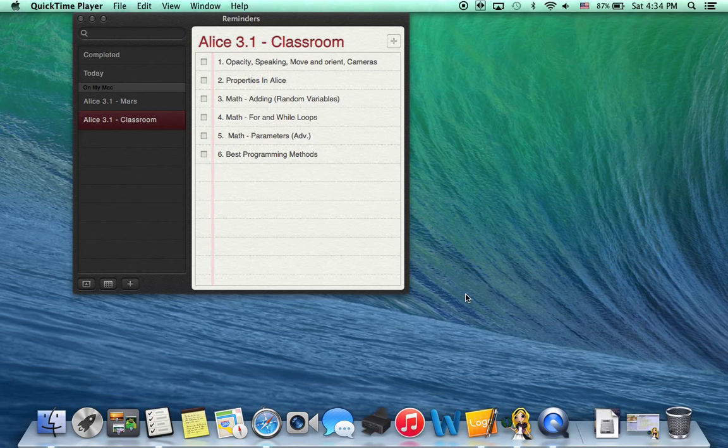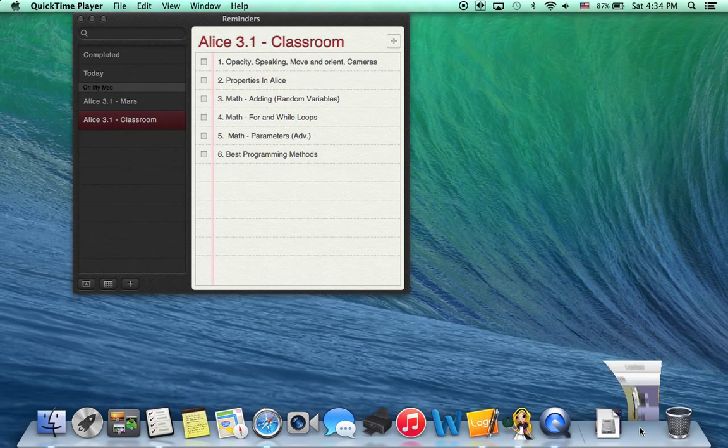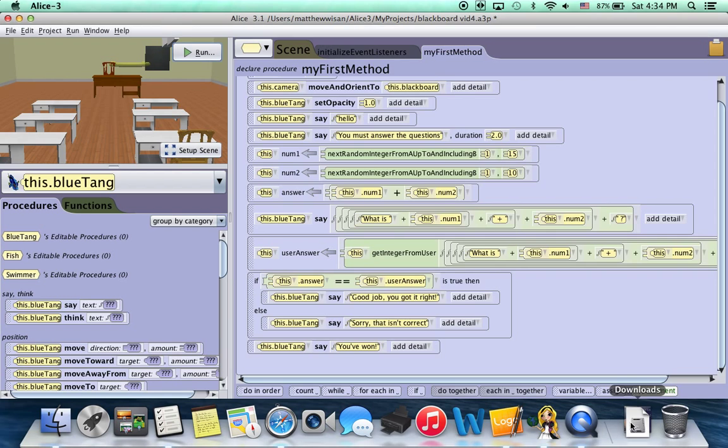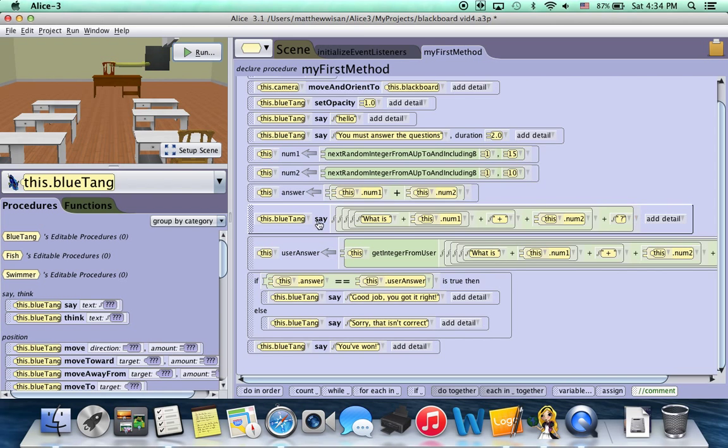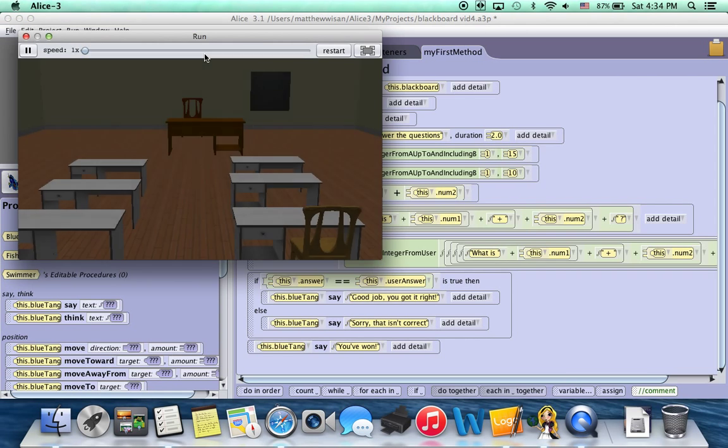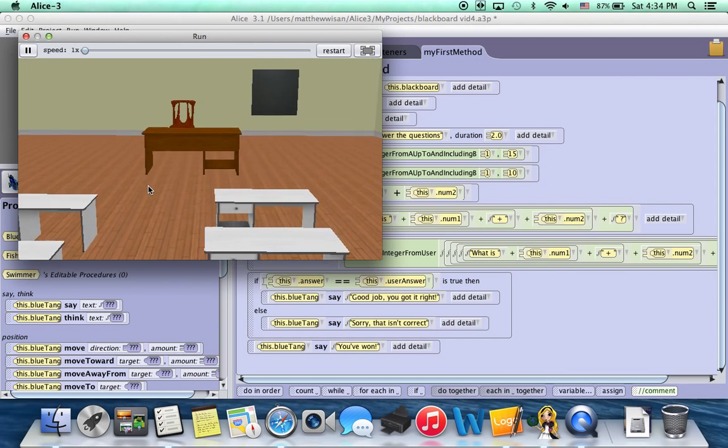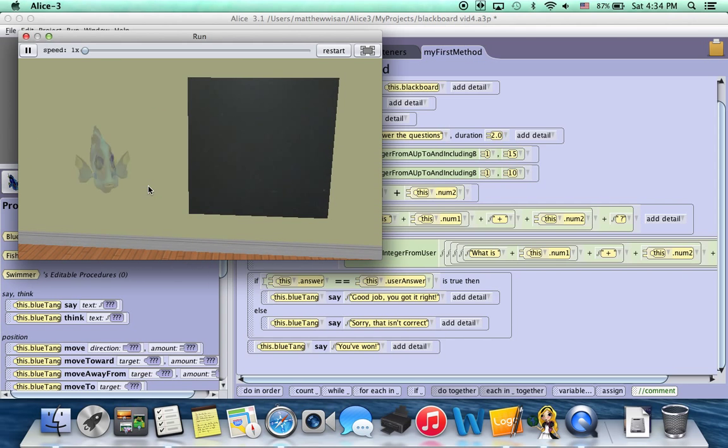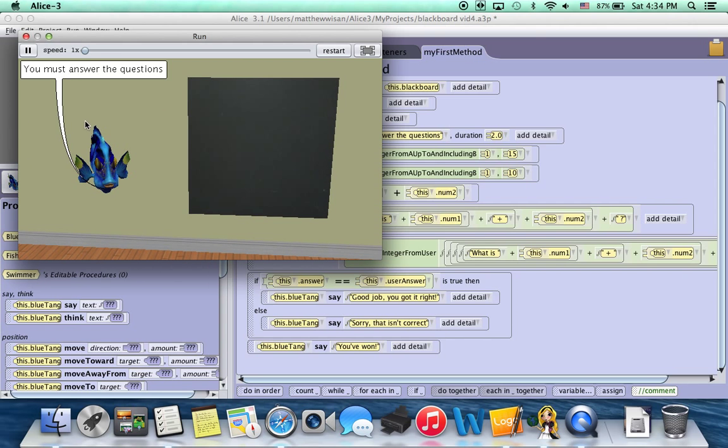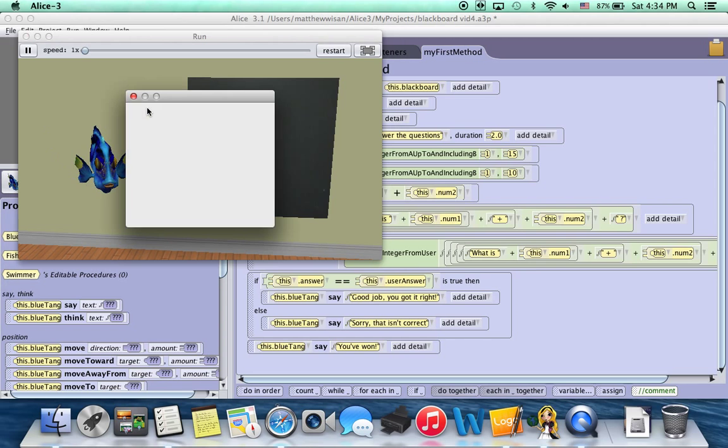So anyway, let's jump right into it. This is the program that we had created before. Let's just run it and see what it does. As you recall, wait two seconds. Then the camera moves forward. The fish says hello, you must answer the questions. And then he asked us a question. In this case, what's 9 plus 6?